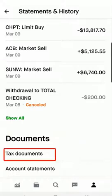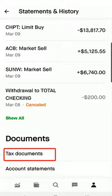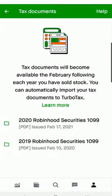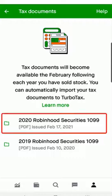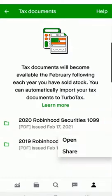For tax documents, select Tax Documents and you'll see a listing of all your tax documents that are available. Select the one you want — for example, 2020 Robinhood Securities 1099. It's called the 1099 form and it's in a PDF. It says issued February 17th, 2021. Most tax documents are issued in the middle of February.